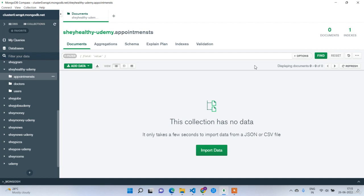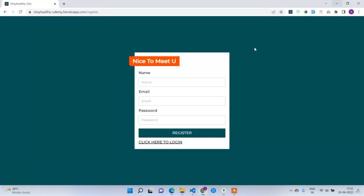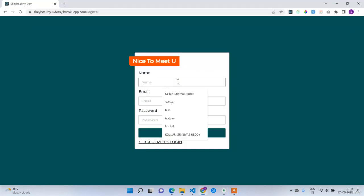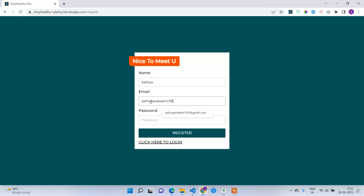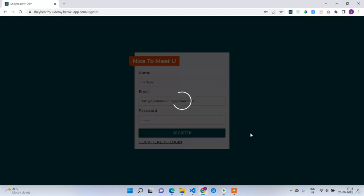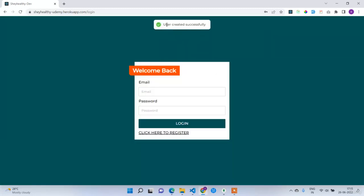Now I will create a new user from scratch. The name I'm going to give is Satya, email is satyaprakash195@gmail.com, and the password is 12345678. After clicking register, I got the message 'user created successfully' and I've been navigated to the login page.